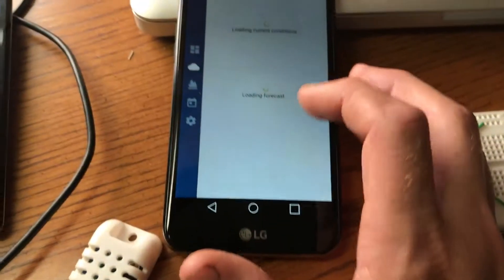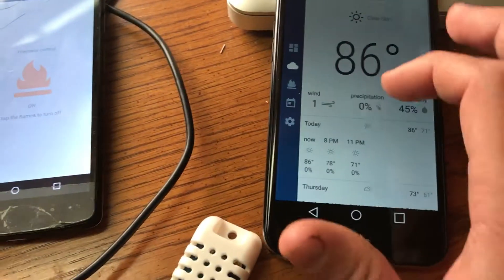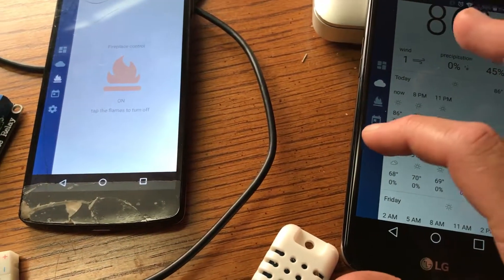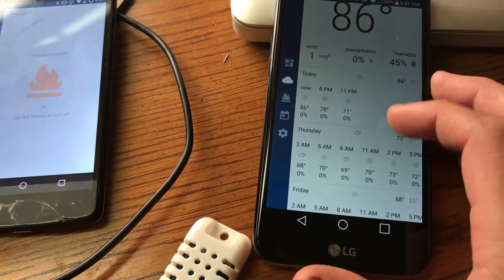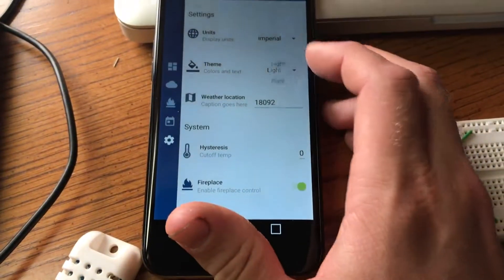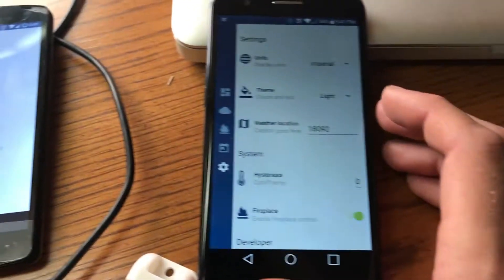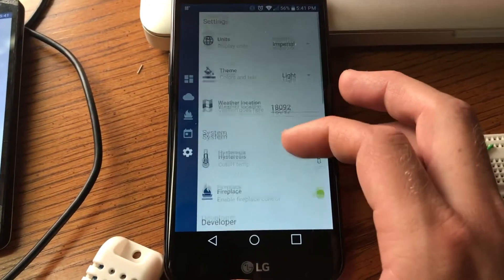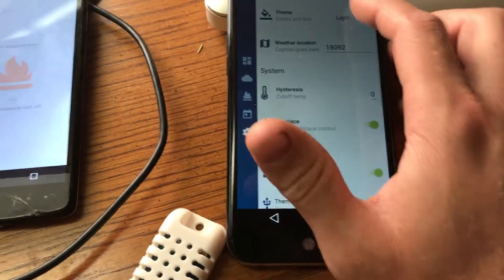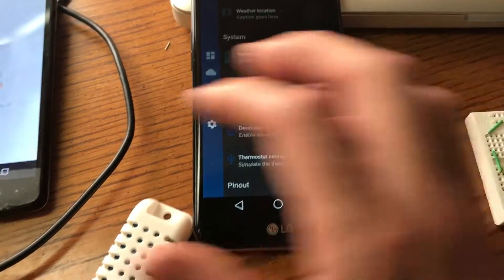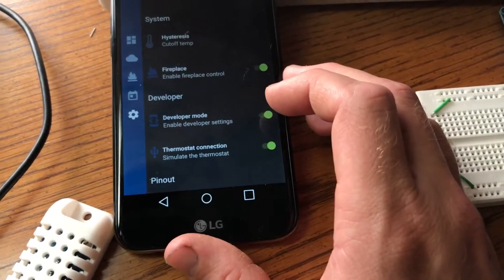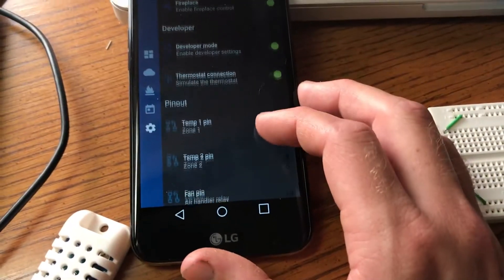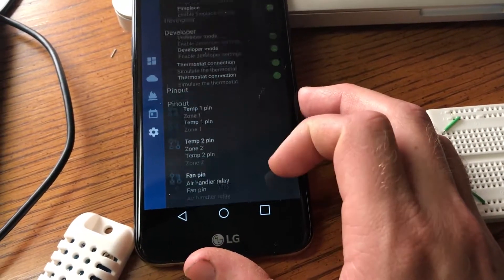We're loading the weather. You can go to the settings and change the pinout for everything. You can change your theme from light to dark, set your weather location, change your hysteresis for how far it has to go before it kicks the relay off above your temperature. You can configure all your pins.